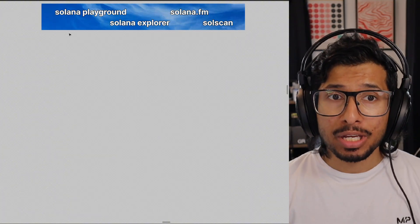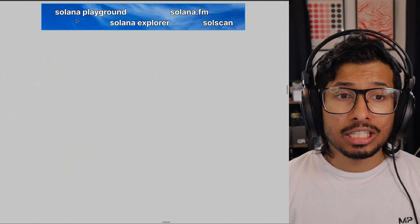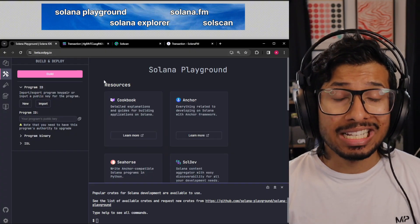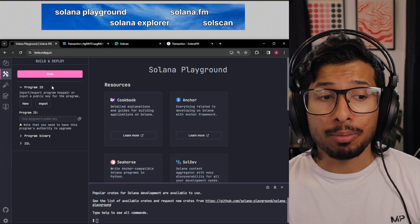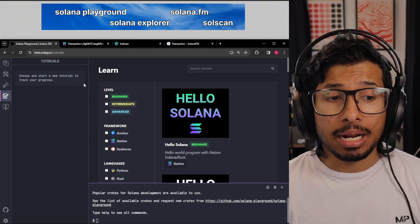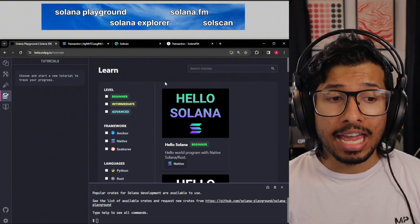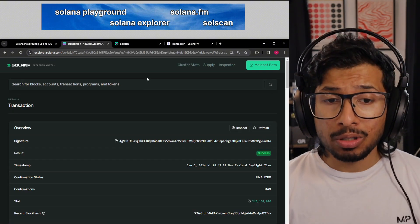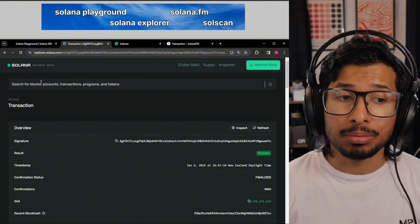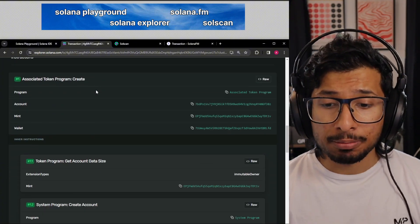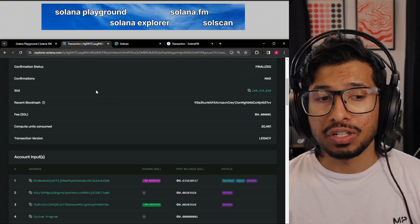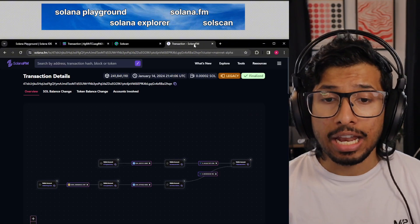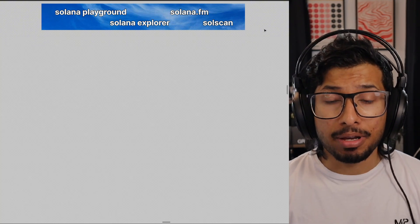Let's start from the top. You've got the Playground and the Explorers. The Playground is a development environment in your browser that lets you build, test, and deploy programs on the Solana blockchain. It's got a bunch of templates and tutorials so you can get started instantly. The Explorers are the main way to look at what's happening on the blockchain. The official Explorer is pretty solid, but it lacks features and isn't very user-friendly, so I like using Solscan or Solana FM as they're a bunch better.